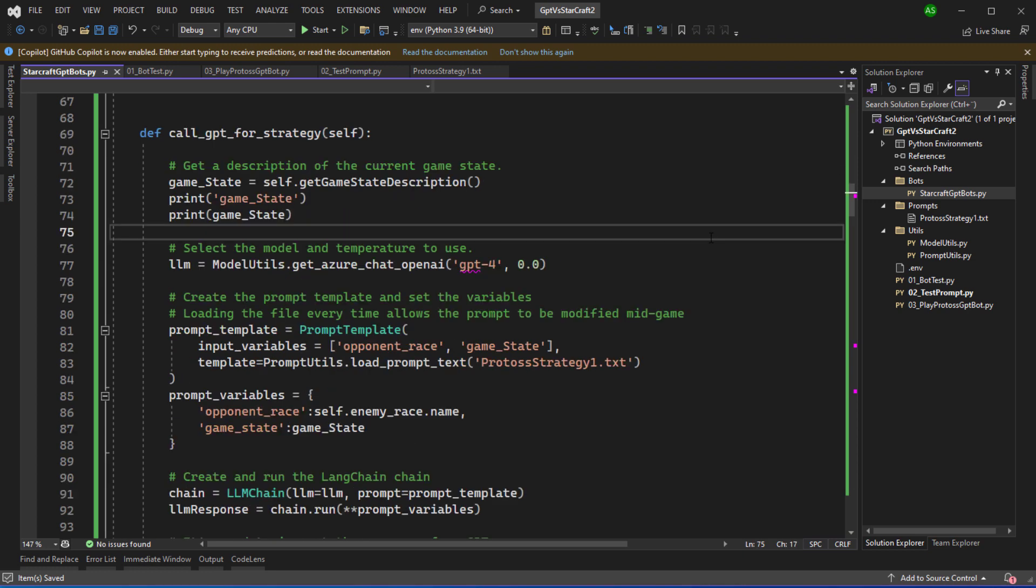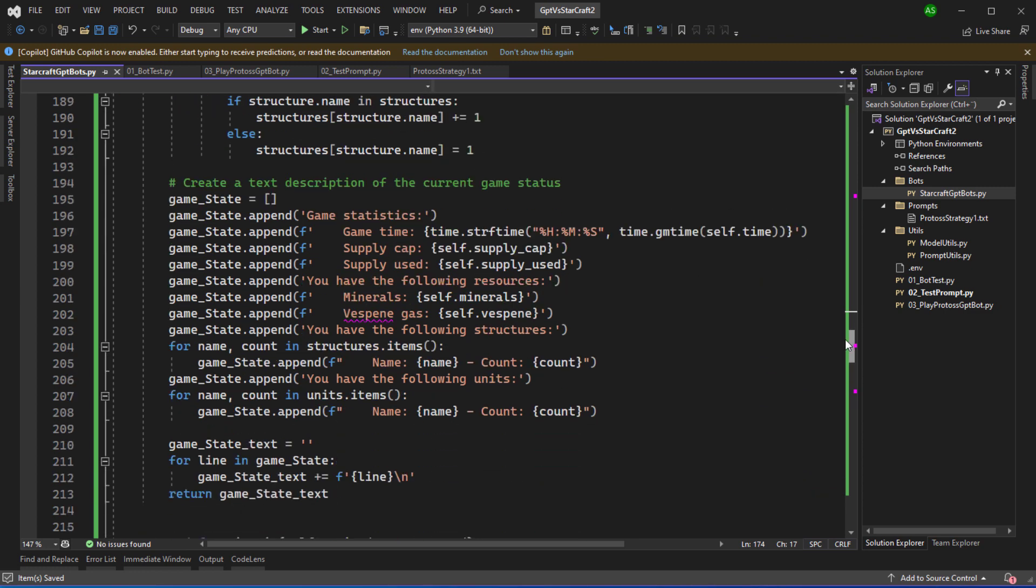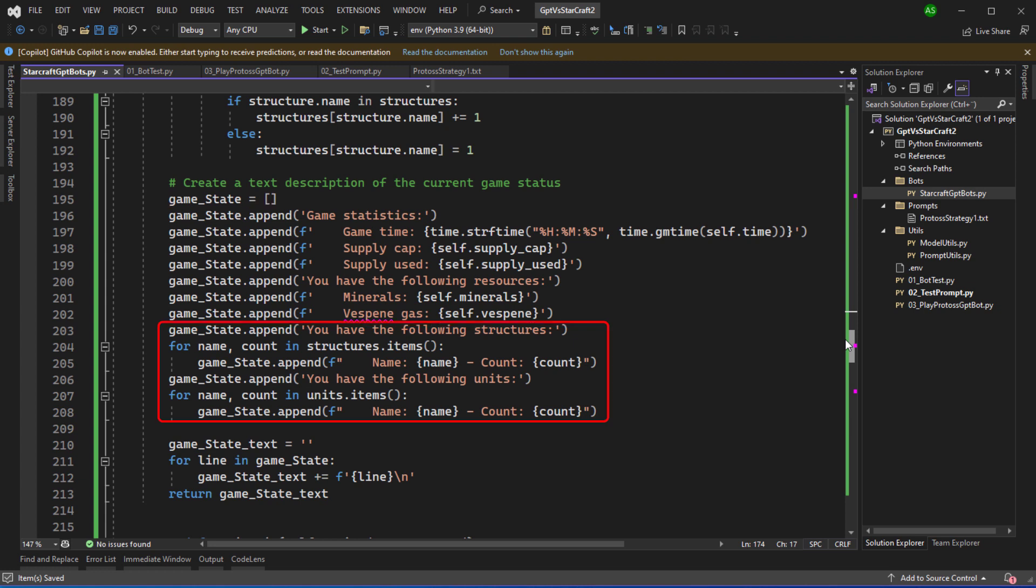So here's the method to call the GPT for the strategy. The first thing we're going to do is to get the current game state. Get game state description is going to iterate through the units and structures. Then it will generate the game statistics text. This is similar to what I was using when I was testing the prompts. So specify the game time, the supply cap, the amount of minerals, then we iterate through the units and structures. Once the game state has been generated we can then return it.